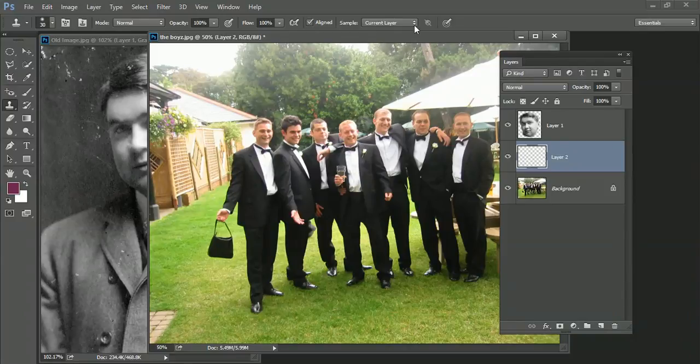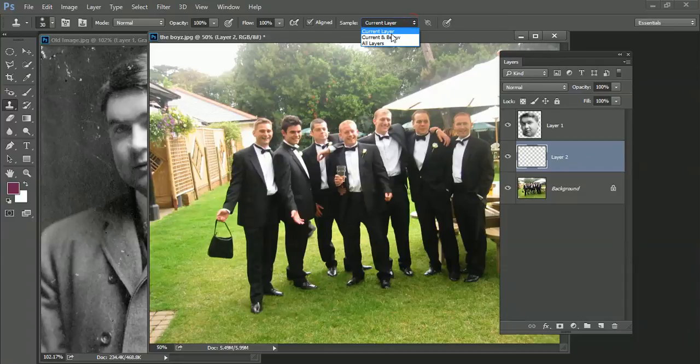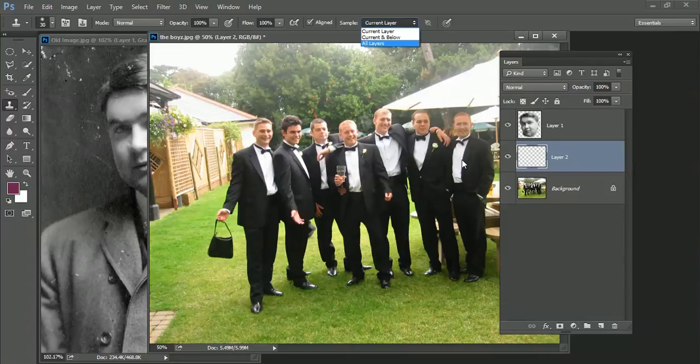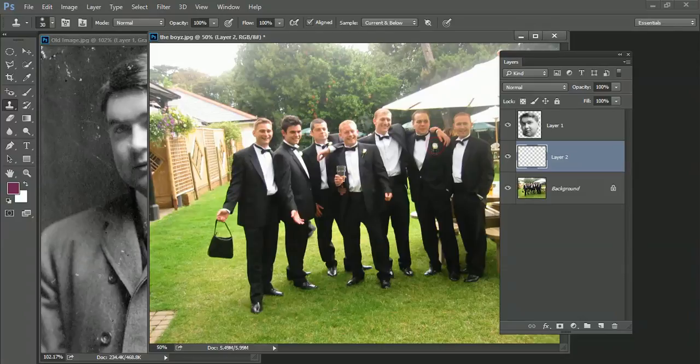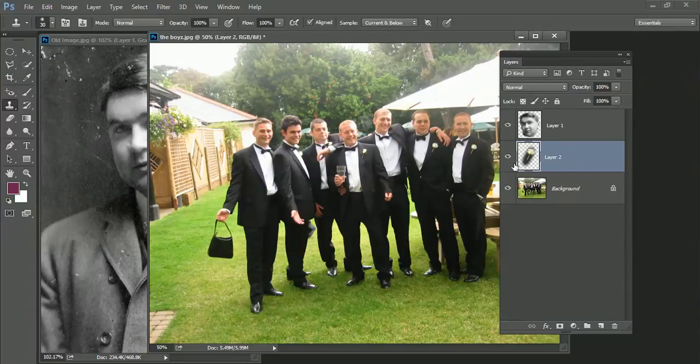For that to work, I need to tell it to sample the current layer and below. So it will pick up the carnation on the layer below. So here we go. We're going to Alt-click to sample that. And then I can come over here and paint whatever the cross goes on. It paints the carnation. There we go. There's our carnation.